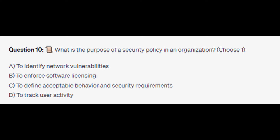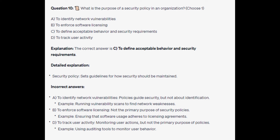Question number ten: what is the purpose of a security policy in an organization? Choose one. Is it A: to identify network vulnerabilities, is it B: to enforce software licensing, is it C: to define acceptable behavior and security requirements, or is it D: to track user activity? The correct answer is C: to define acceptable behavior and security requirements. A security policy sets guidelines for how security should be maintained. For the incorrect answers: identifying network vulnerabilities is not a policy's primary role — an example would be running vulnerability scans. Enforcing software licensing is not the primary purpose — an example would be ensuring software usage adheres to licensing agreements. Tracking user activity is monitoring user actions, but not the primary purpose of policies — an example would be using auditing tools to monitor user behavior.